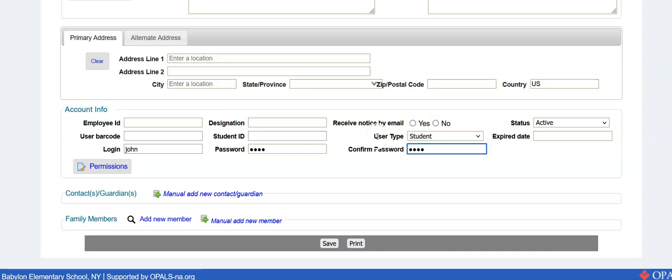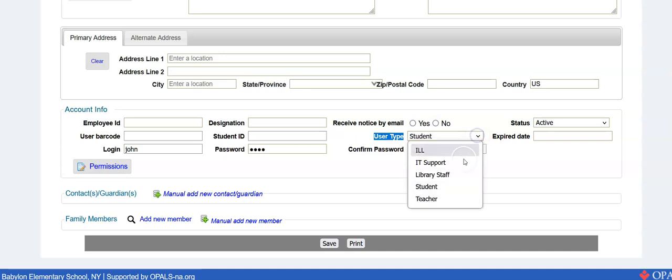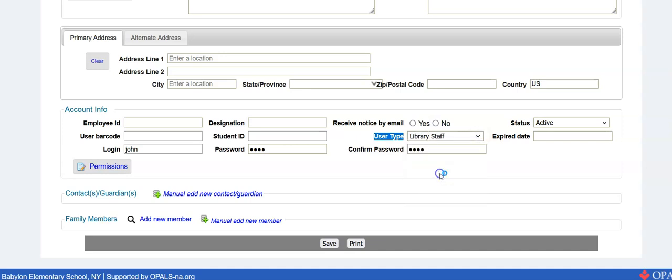Alright, the most important thing for rights and ability to use Opal is library staff member. Let's go to library staff. Okay, so I've got my login is John, John is my password, library staff, saved.